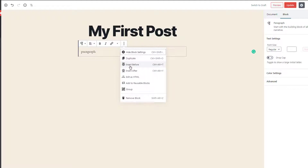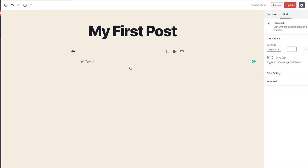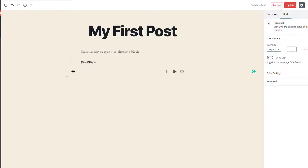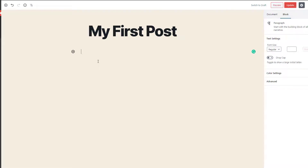When you click on 'insert before,' this will add a block before the paragraph right here. You can also add a block just after the paragraph using 'insert after.' The shortcut for insert after is Ctrl+Alt+Y. When you click insert after, this will insert a block just after the paragraph.